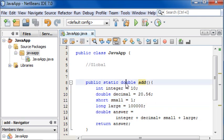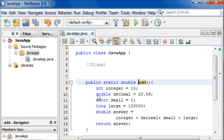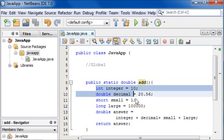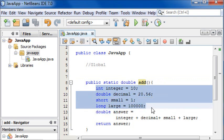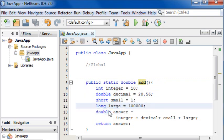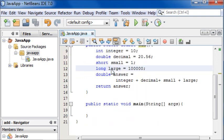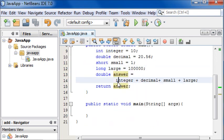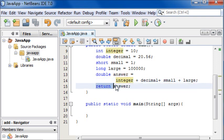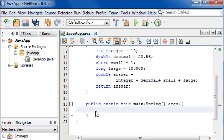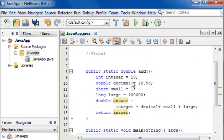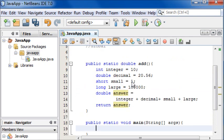Now that we've done that, we now have our method add and it's a method which returns a double value which is a decimal. We declare all of our number variables and then we create a variable called answer which is equal to all of them added together which then returns the value answer. We can then print out our answer to the screen in our main method.